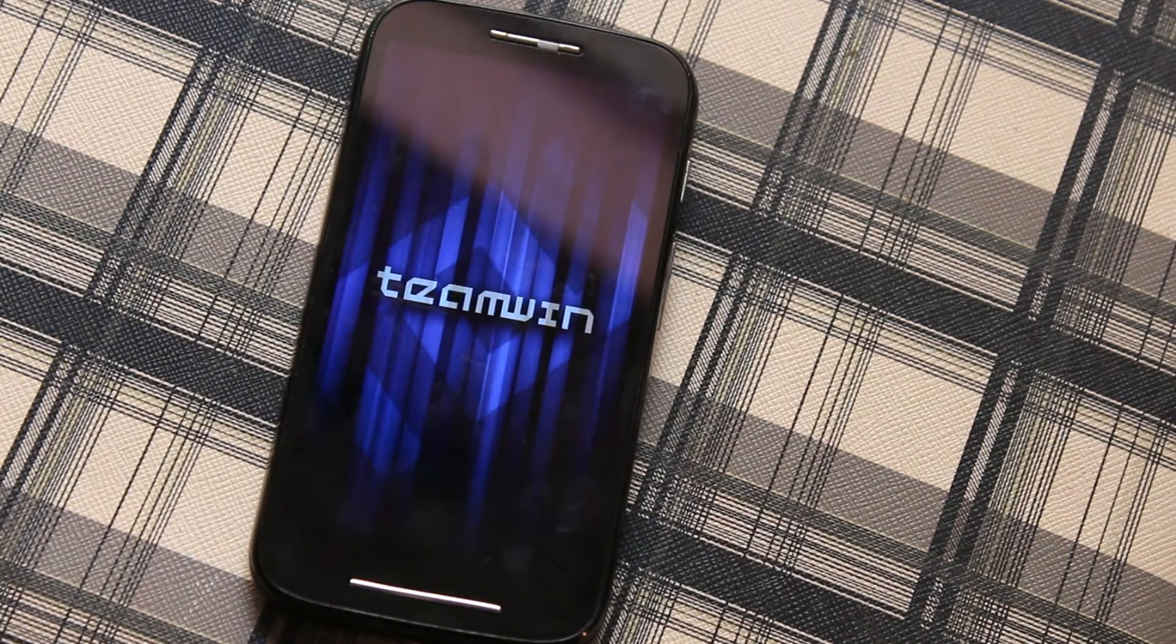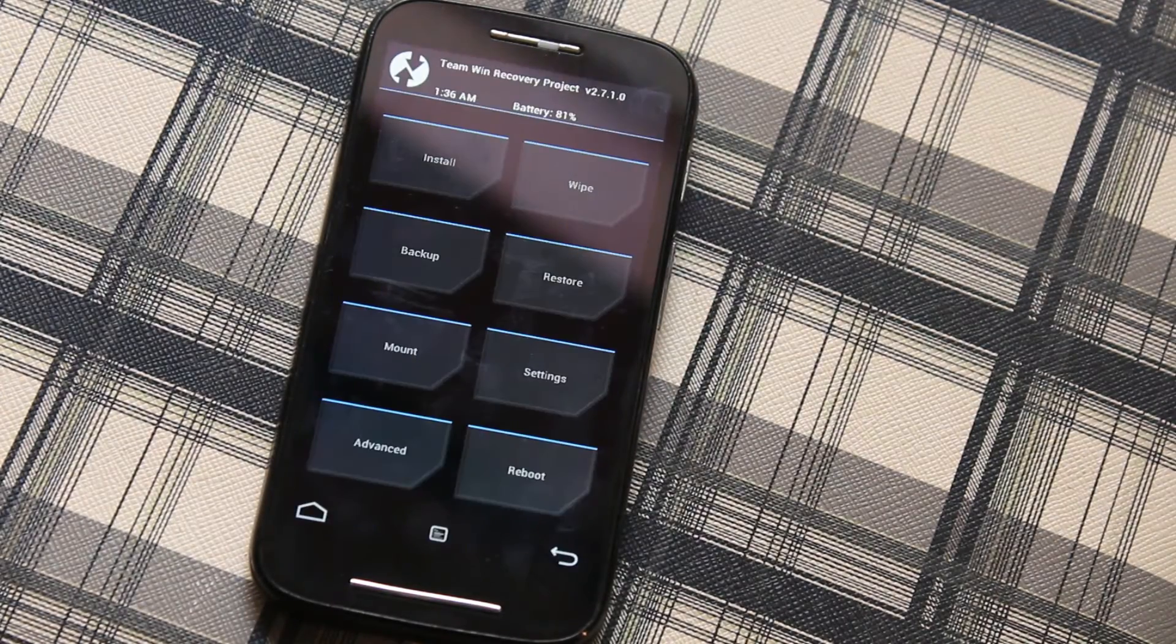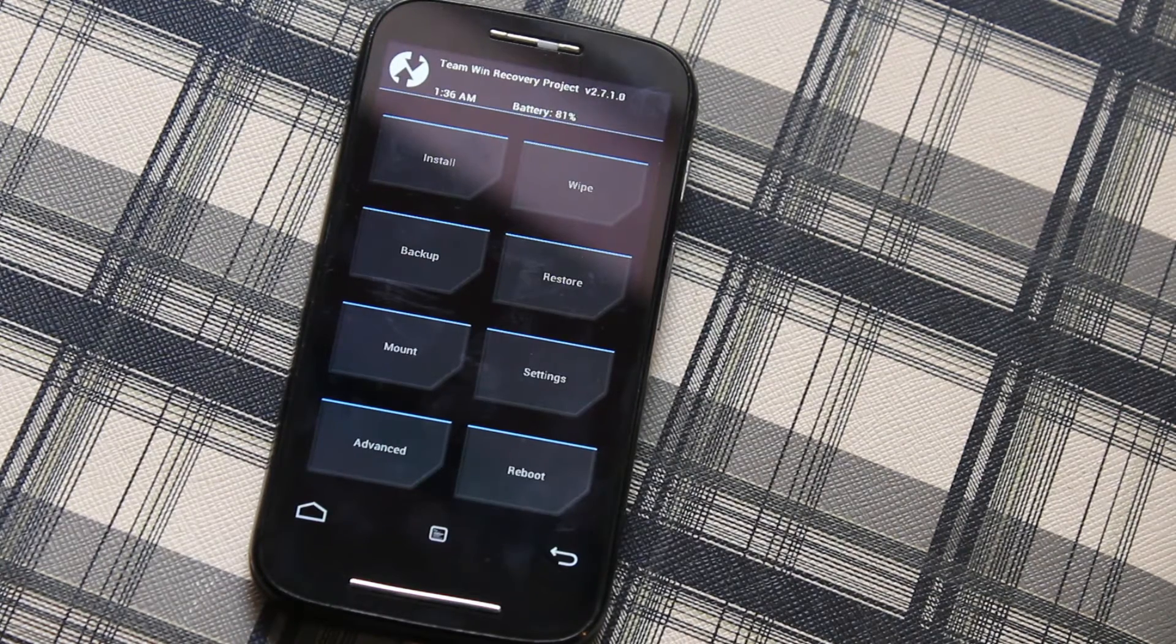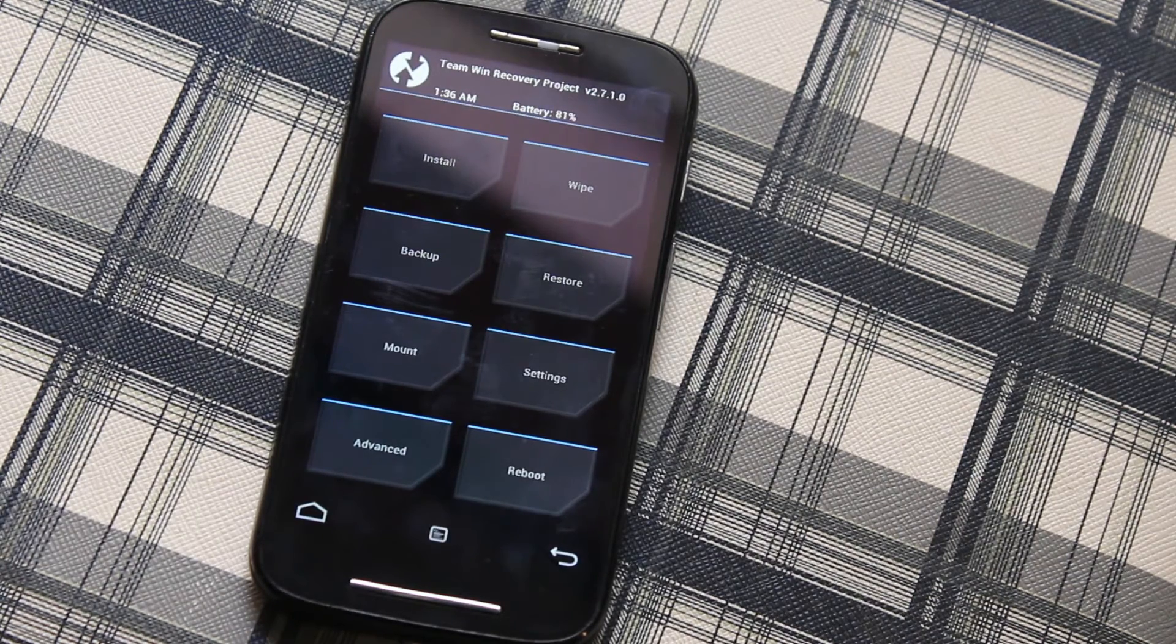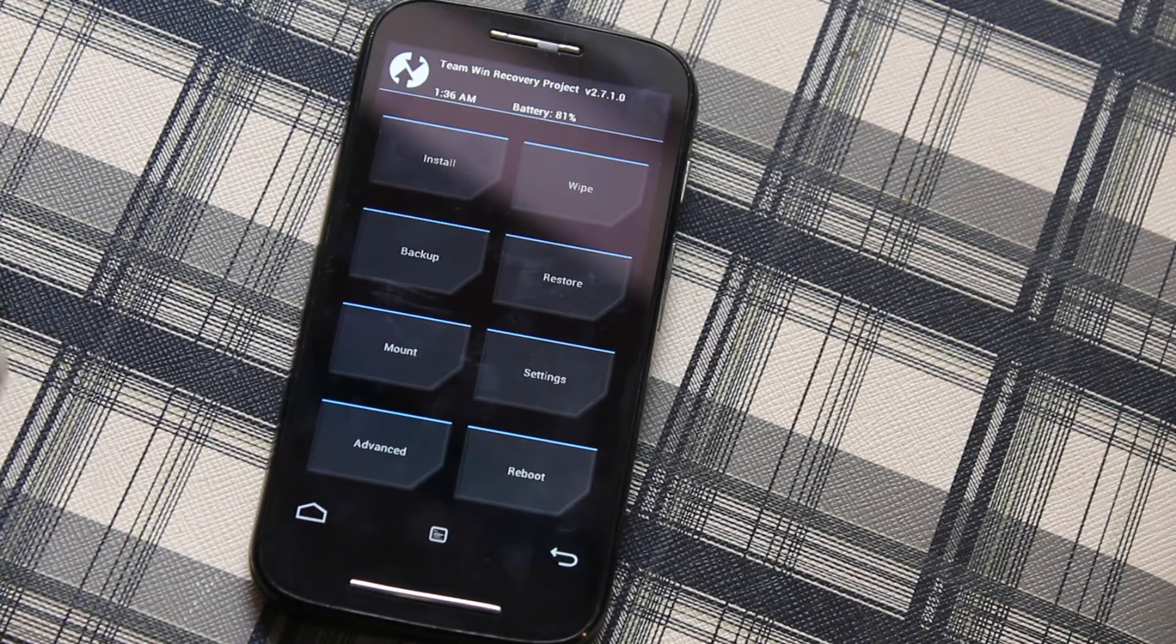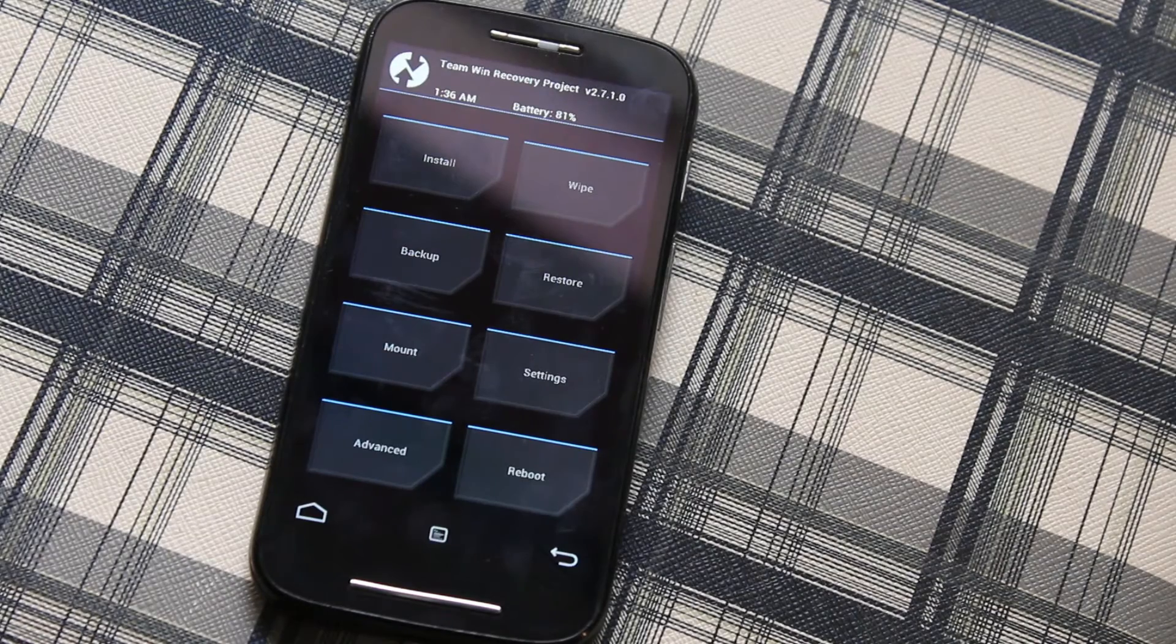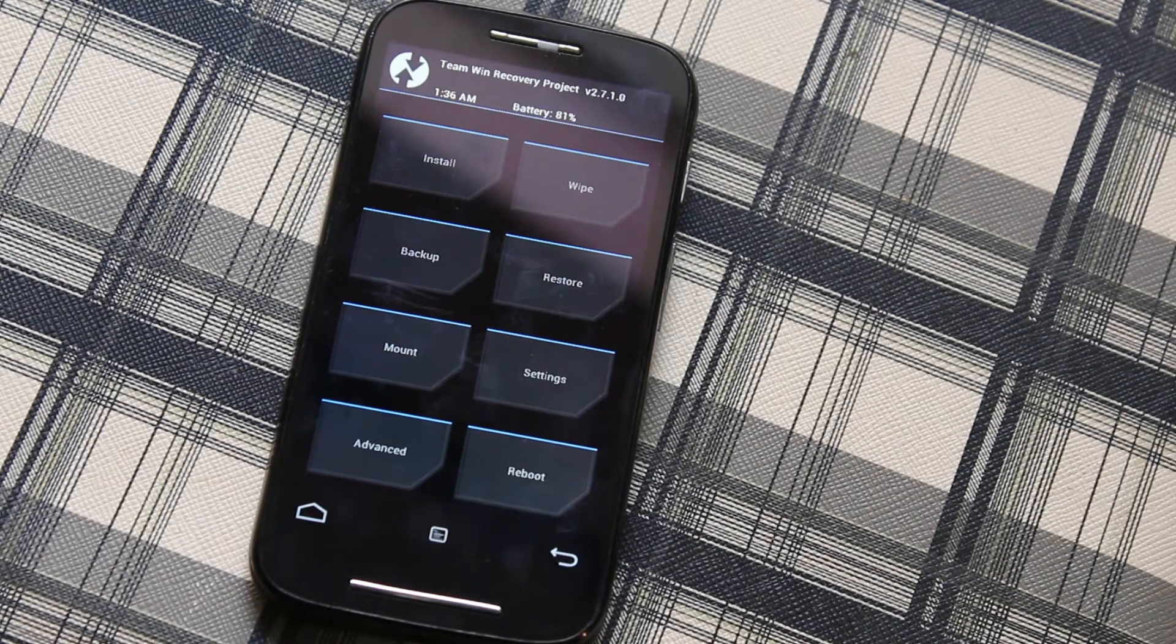This might reboot to the recovery mode and now we can see the Team Win Recovery Project menu. That's it guys, that's how simple it is installing the recovery onto your device without using any computer.